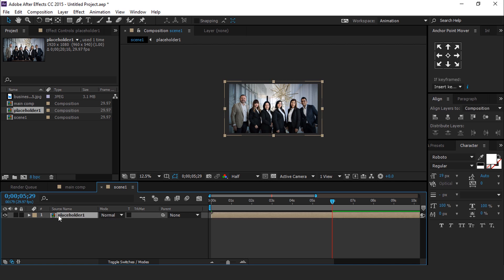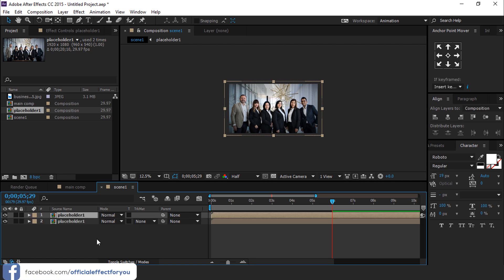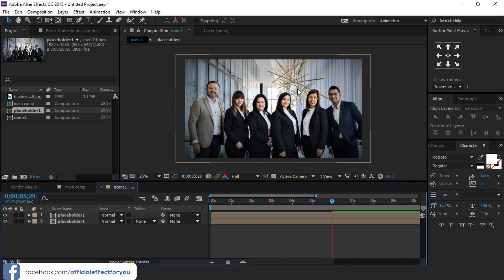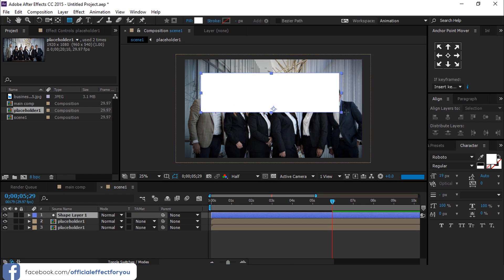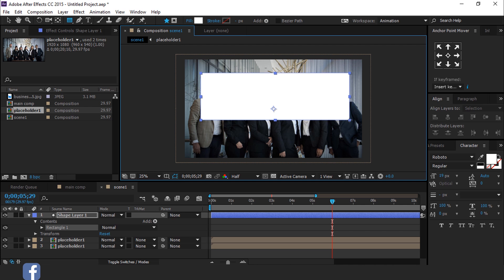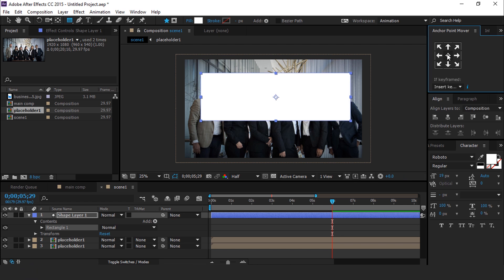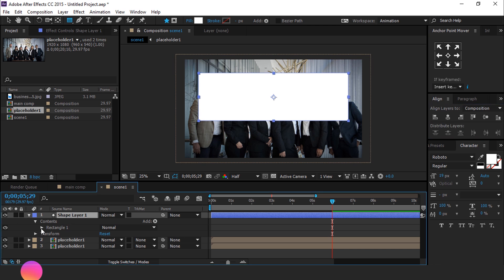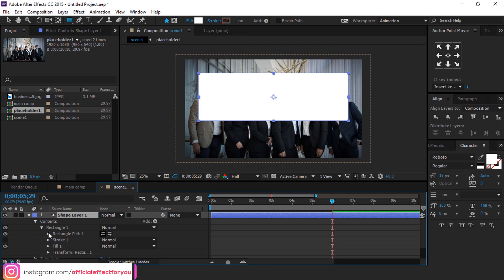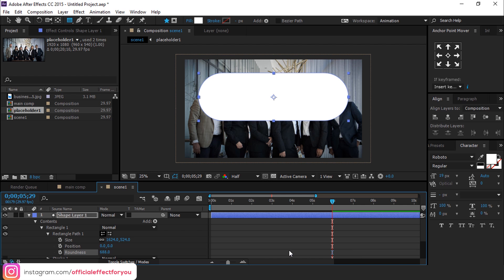Now duplicate Placeholder 1 Comp. Then select Rectangle Tool and create a shape like this. Align Rectangle Center of the Comp. Go to Shape Layer, then open Rectangle 1, then Rectangle Path 1, and increase the roundness.